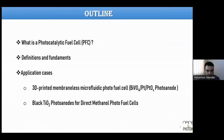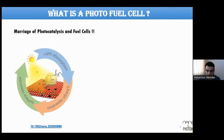After this introduction, we will talk about some definitions and fundamentals. Then I'm going to show two application cases from my research group: one is the 3D-printed membraneless microfluidic fuel cell, and the other involves black titanium oxide photoanodes for direct methanol photo fuel cells. So, what is a photo fuel cell? We can think of it as a marriage of photocatalysis and fuel cells.